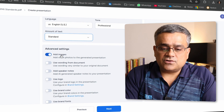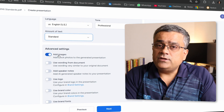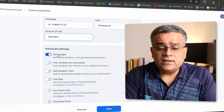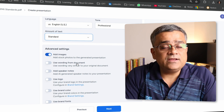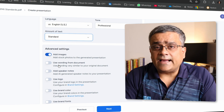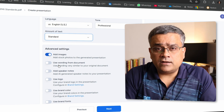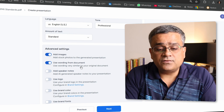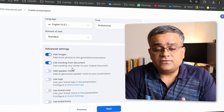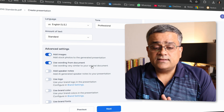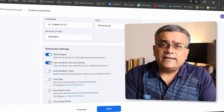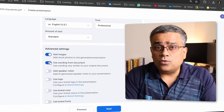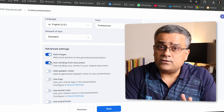There are additional options here. First, 'Add Images' — if you want images in your presentation, keep this on, so I'll leave it enabled. Second, 'Use Wording from Document' — if you want to use the actual text from the document unchanged, turn this on. My preference is to have it take the concepts, headings, and structure from the document but generate its own text, so I'll turn this off.